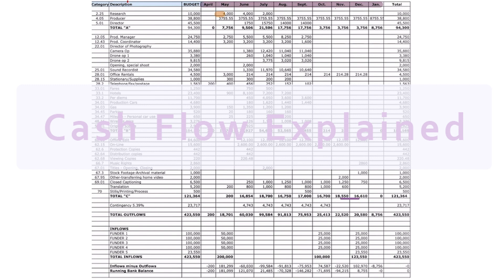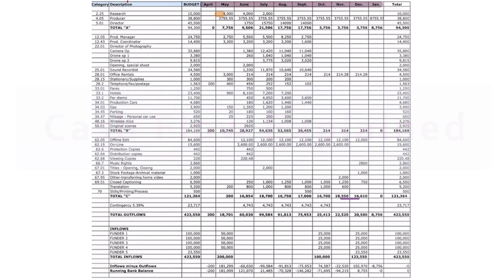To create a cash flow, you're going to need the production schedule, a list of all the financiers and their drawdown schedules, which you can source from the financing contracts or from the producer, and a locked budget.